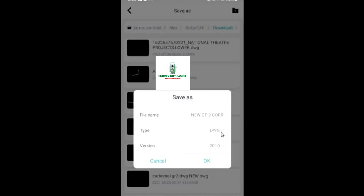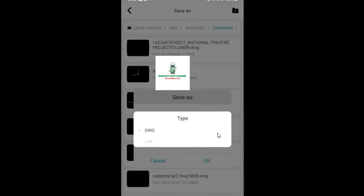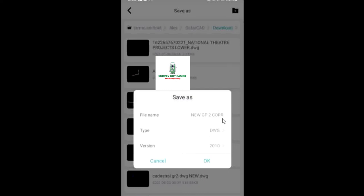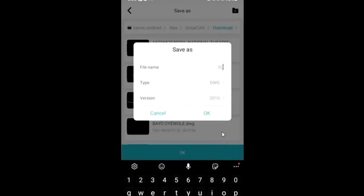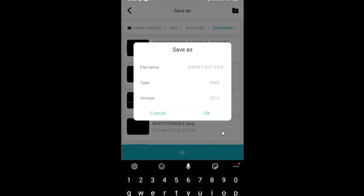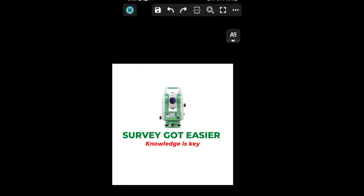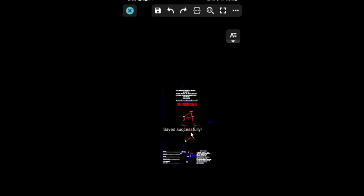Then after you are done with saving the AutoCAD file, another thing is that you can change this DWG, you can change it to the Excel file, and if you are satisfied with the AutoCAD file you can also leave it. And you can rename the AutoCAD file. You can rename it as, let me just rename it as Survey Got Easier. Then I'll click OK. Now it has been successfully saved on my mobile phone.